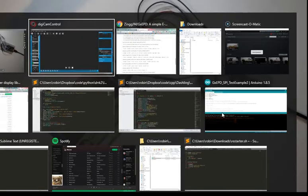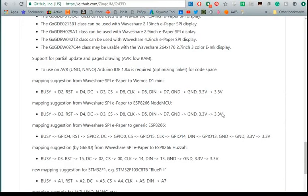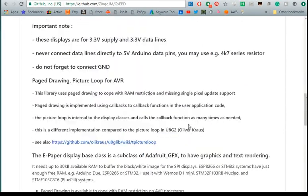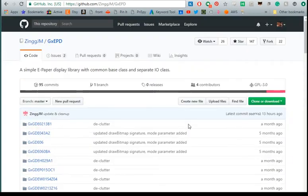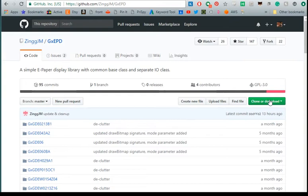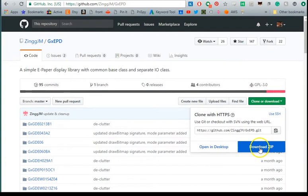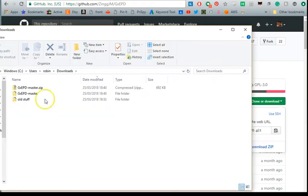So in order to do that you need to go to the website, I'll put this in the description, but you can download the code yourself either by cloning the git repository or by downloading a zip file. In this situation I'm going to download the zip because we'll need the zip file later on to import the library into the Arduino interface which I'll show you how to do.